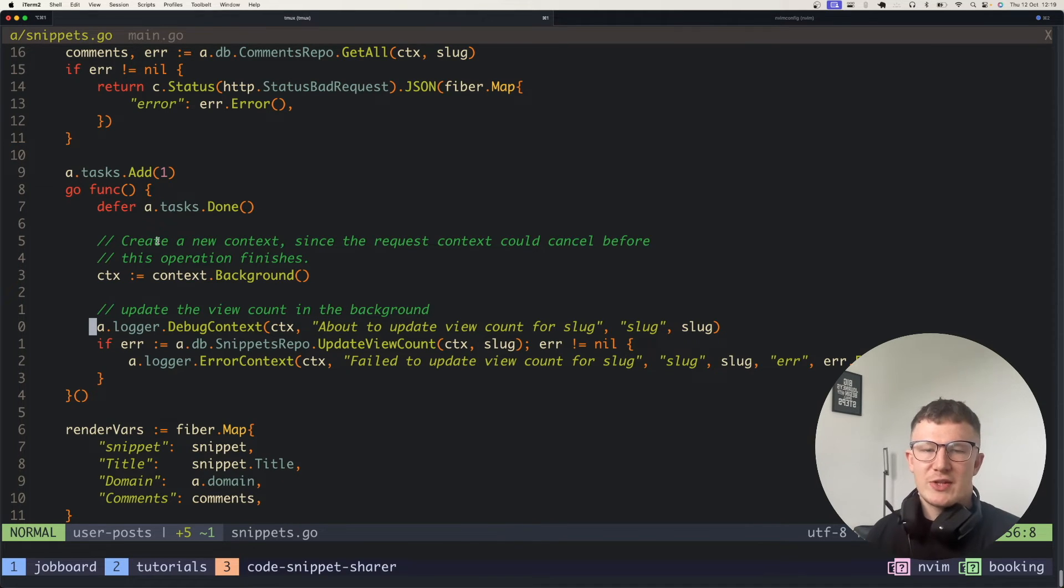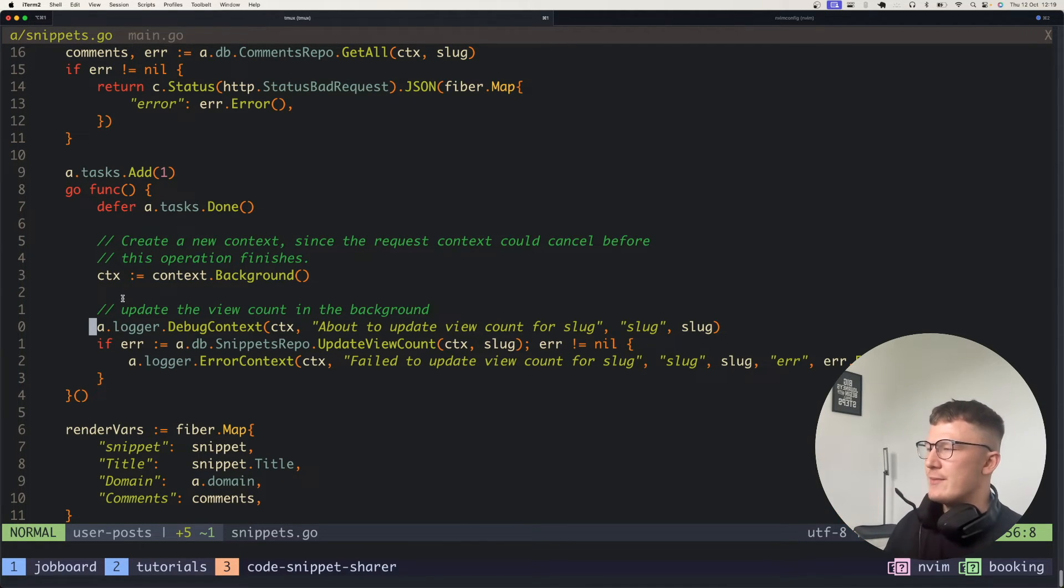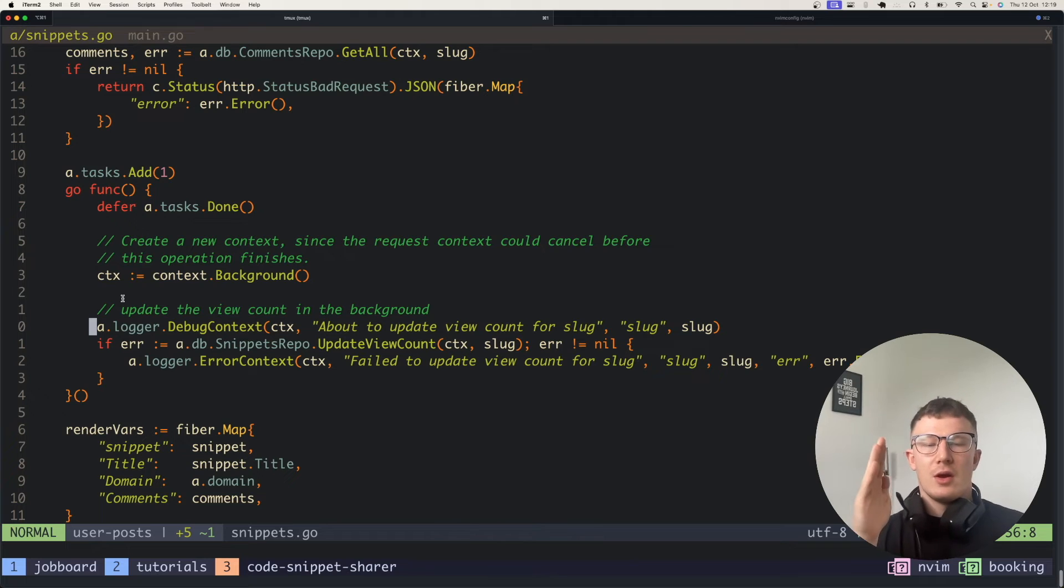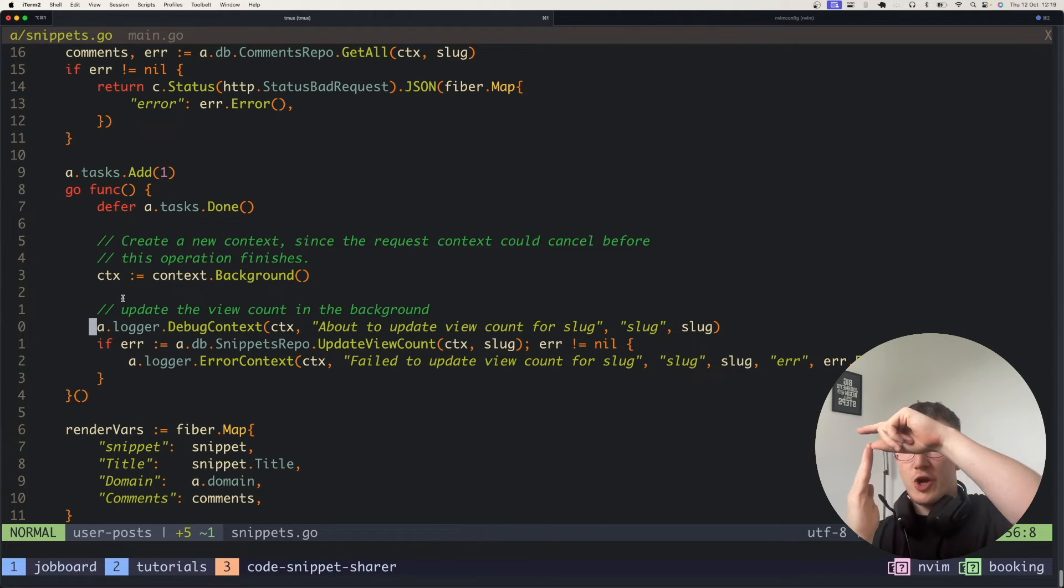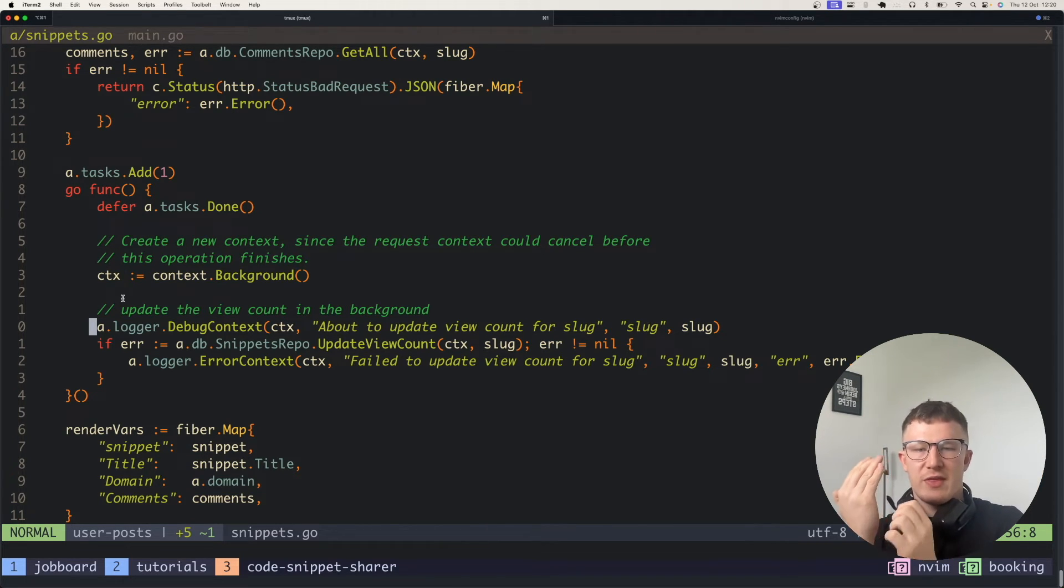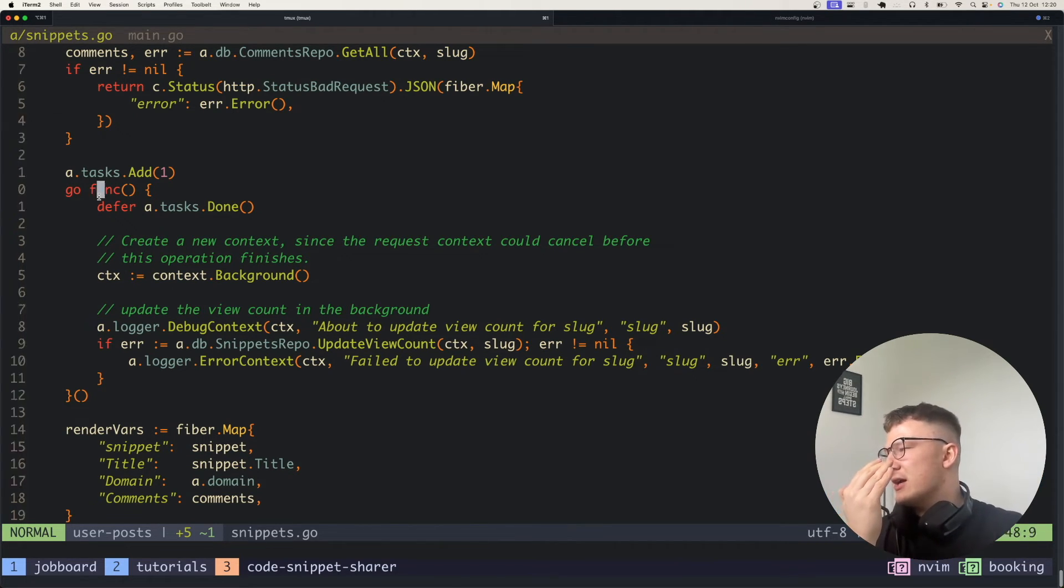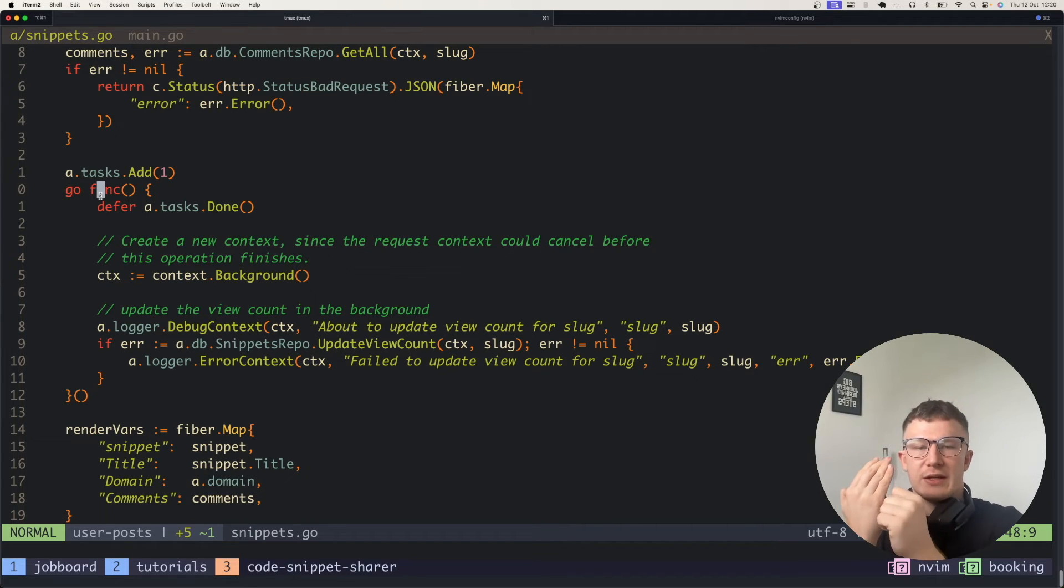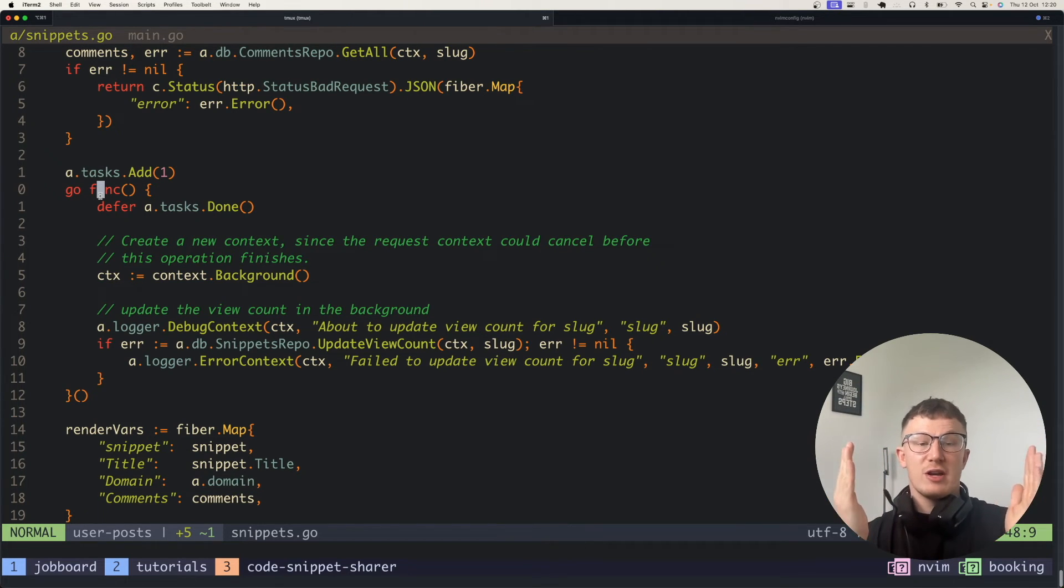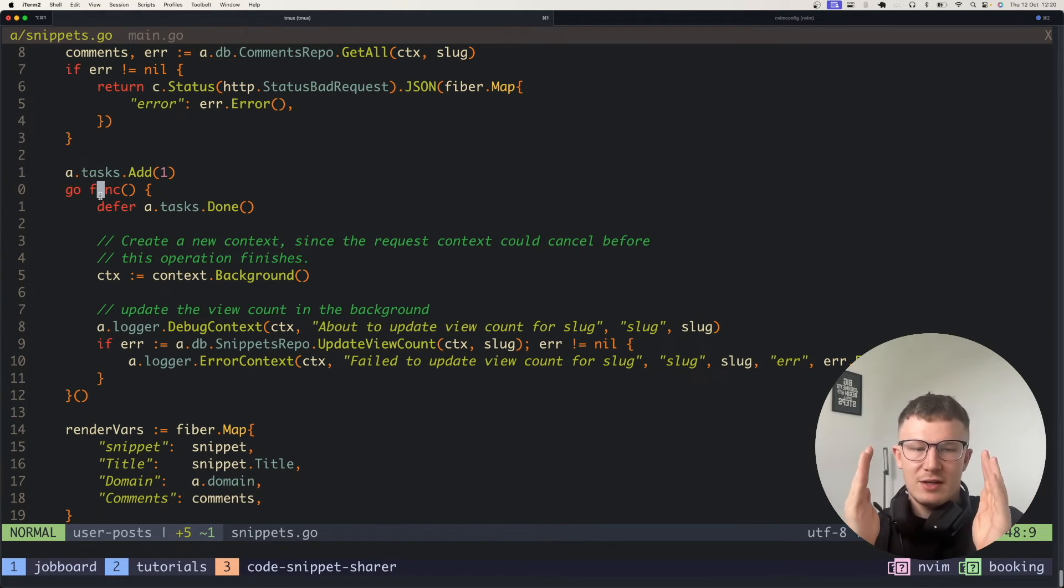So to break down how this will basically work, a user will request it on this thread here. What will happen is the code will go and get the post, go and get the comments, and then this routine here will be spun up. So it'll be on a different thread over here, technically. Not actually threads in Go, but we all know that.